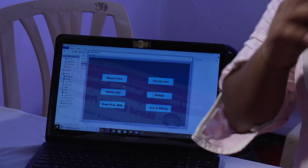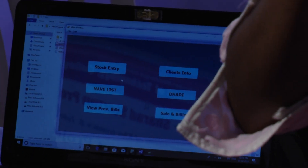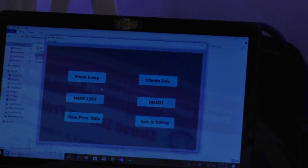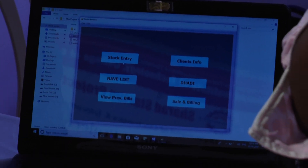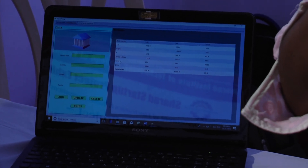Our next project is Silver Business Software. This project is a sponsored project. When we open this project, there are some buttons like Stock Entry, Client Info, Previous Bills, and Sale and Billing. In Stock Entry, it contains all the ornaments that the jewellers have.